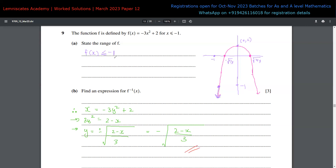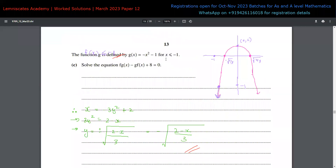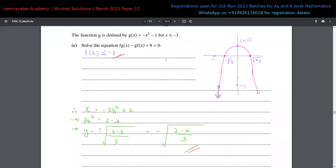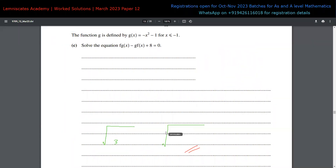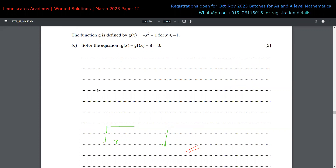So the answer to part (b) is f⁻¹(x) = -√((2 - x)/3). Now for part (c), a function g is defined for the same domain x ≤ -1, and we must solve the equation f(g(x)) - g(f(x)) + 8 = 0.